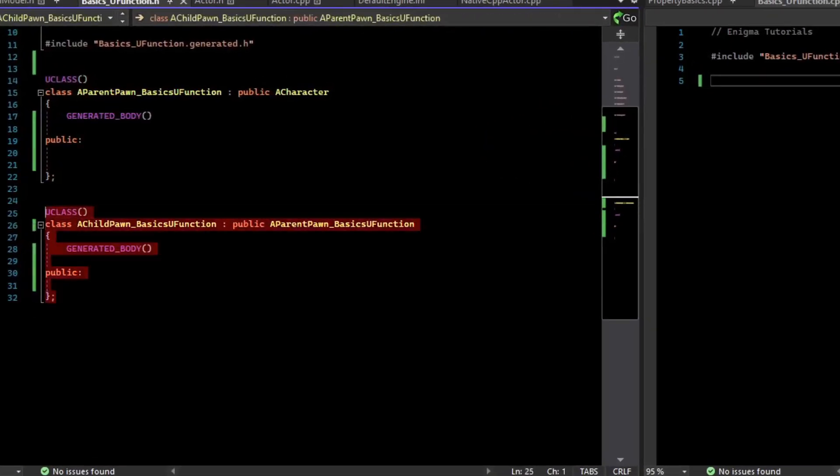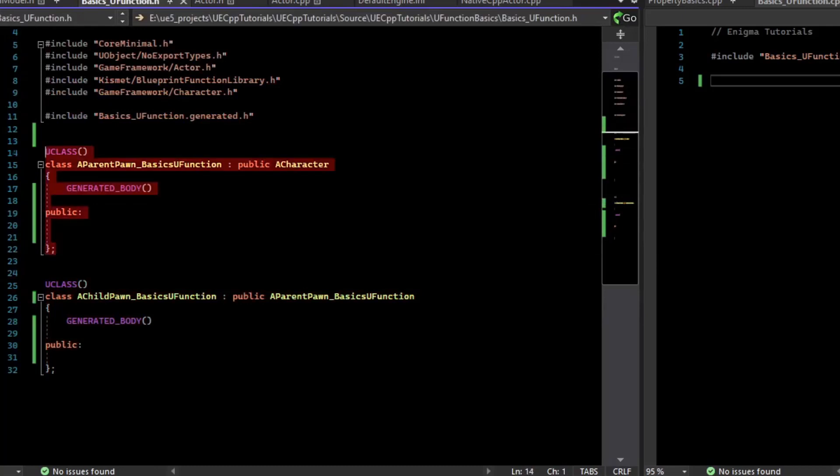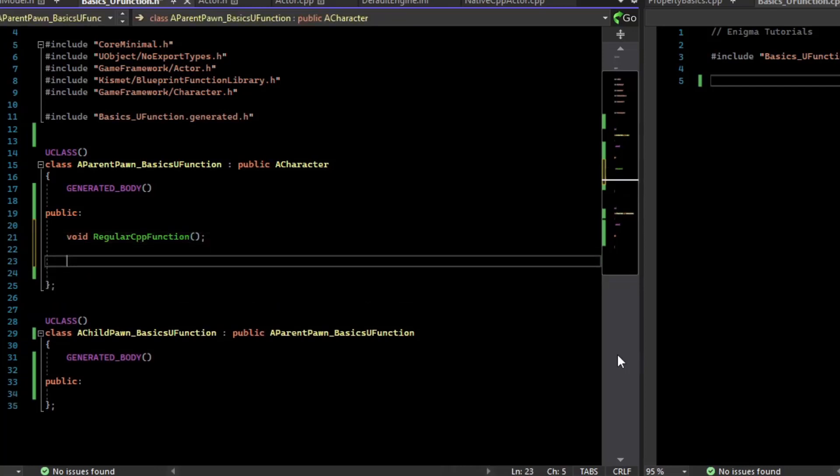There's a child pawn that inherits from this parent pawn. At the end of the day, this is just C++. So we can define regular C++ functions, but Unreal also gives us the ability to mark up functions with the uFunction.